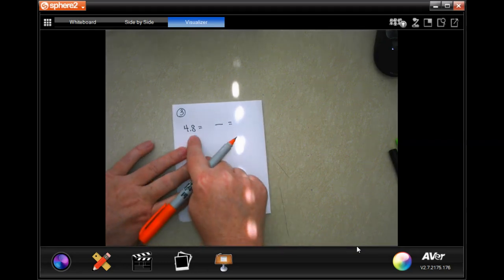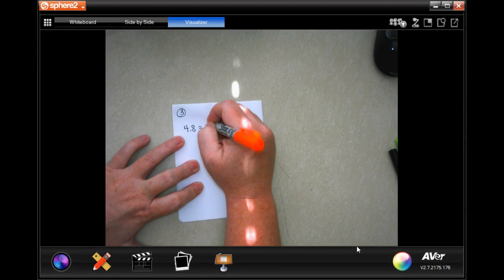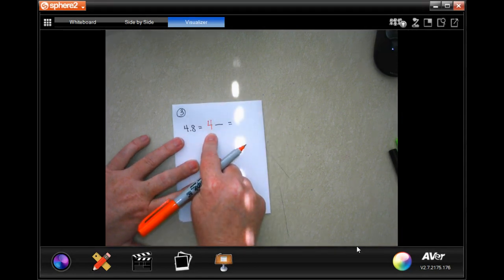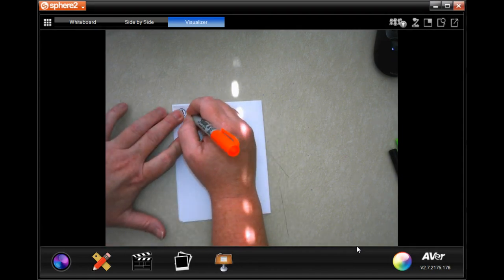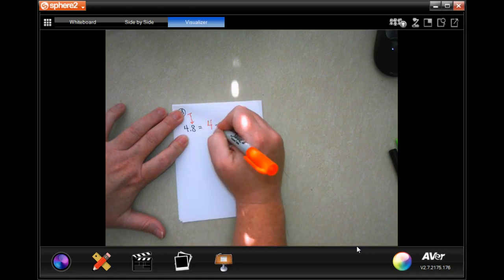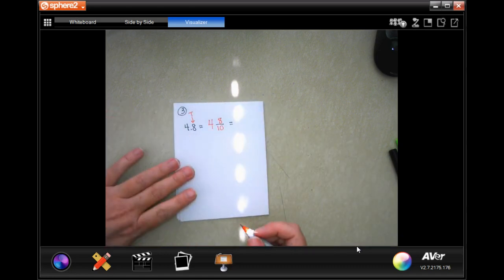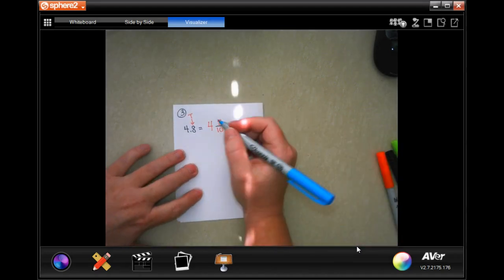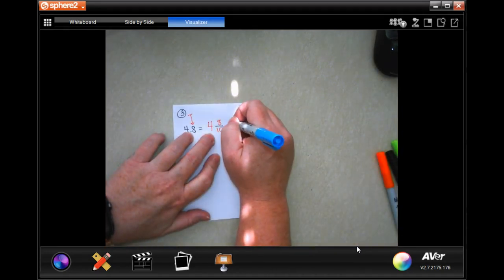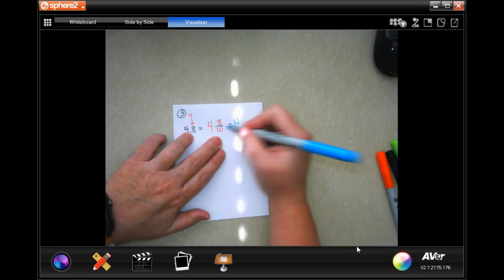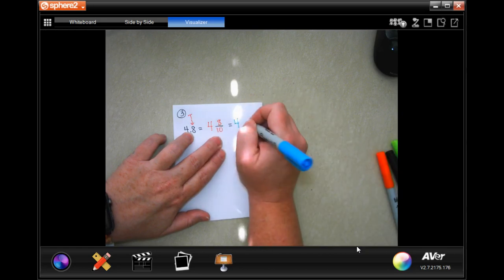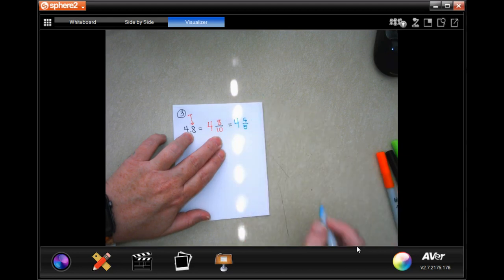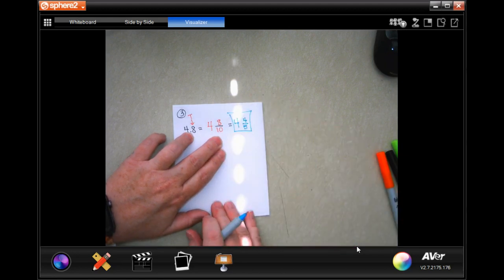Going to number 3. Number 3 is 4.8. This has a number before the decimal — that's your whole number, so this is going to be a mixed number. Your 8 is in the tenths spot, which means you're going to put it over 10. We still keep our 4. The biggest number that goes into 8 and 10 is 2, so 2 goes into 8 four times and 2 goes into 10 five times — giving us 4 and 4 fifths.